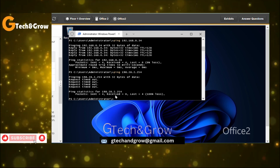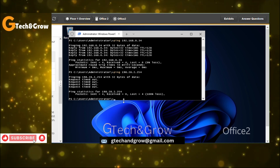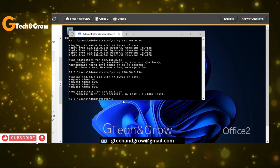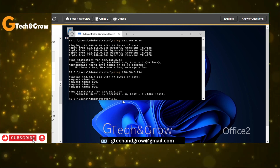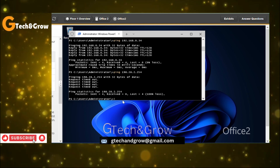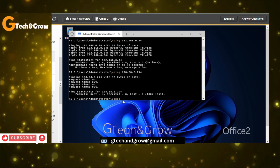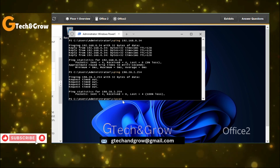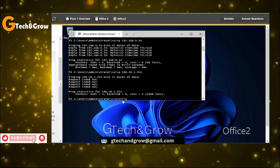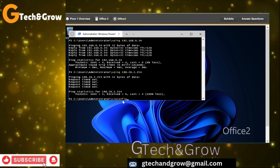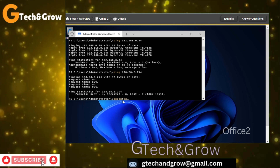The ISP ping command did not work. Let's run ipconfig and see the information for the Office 2 computer.